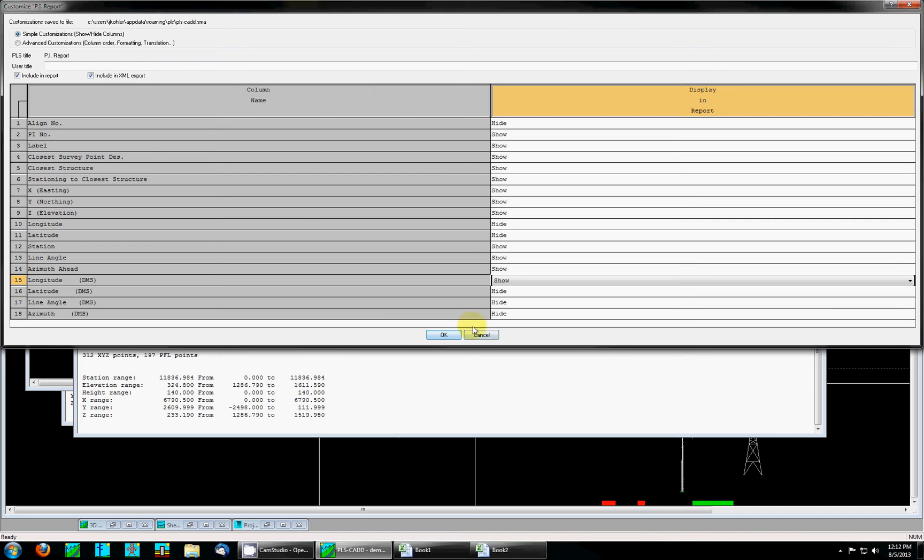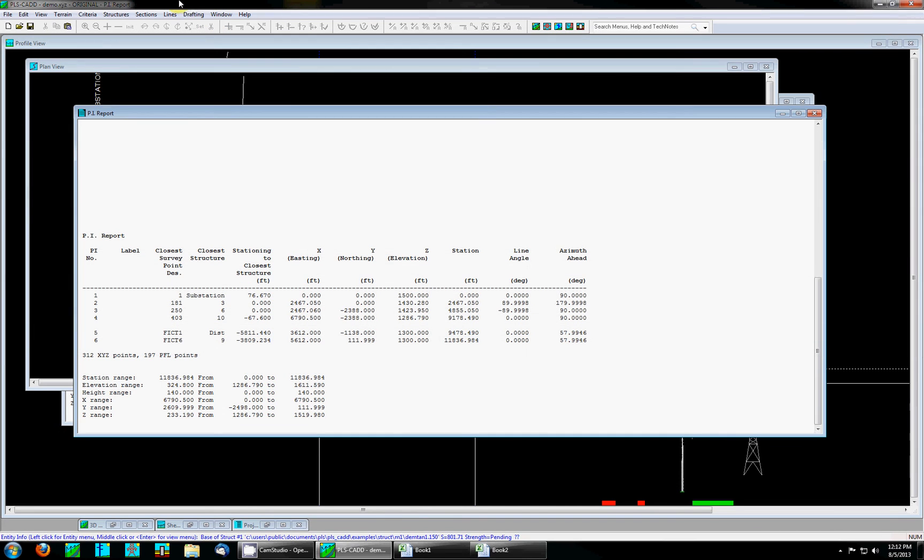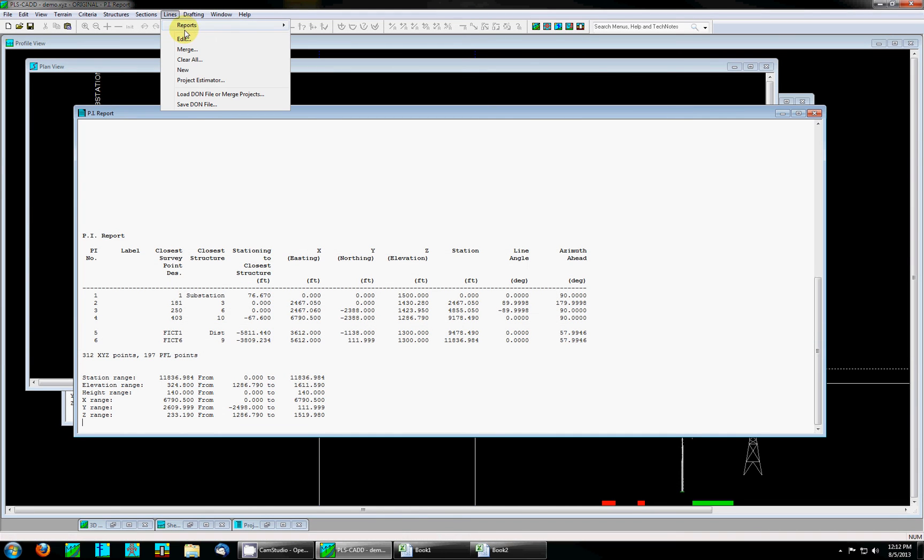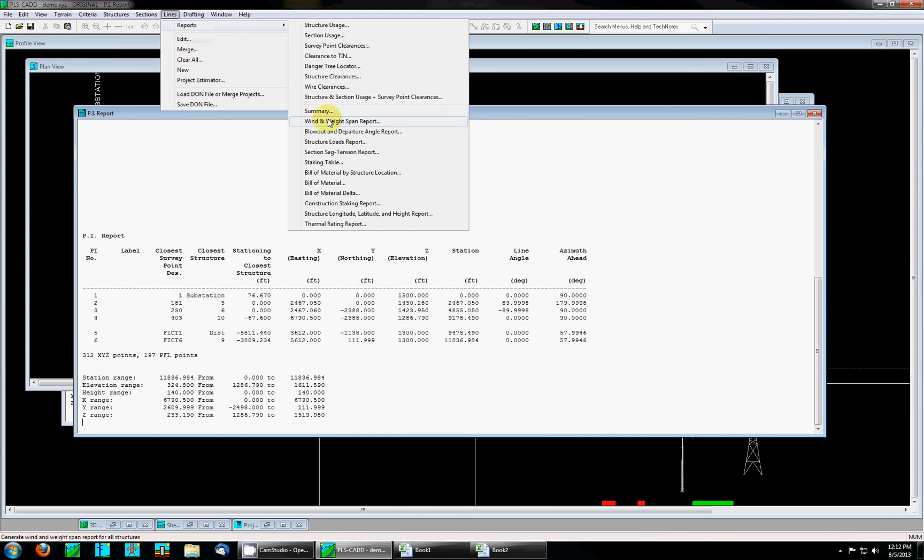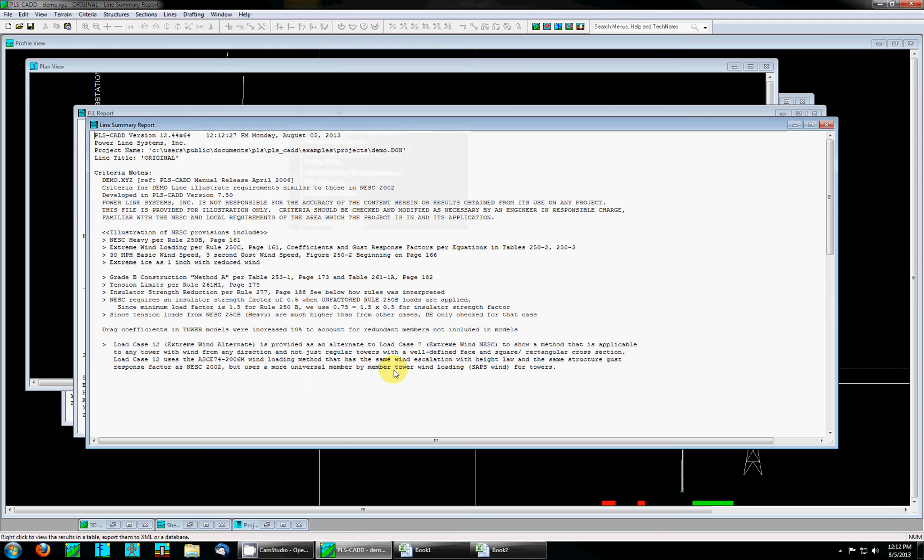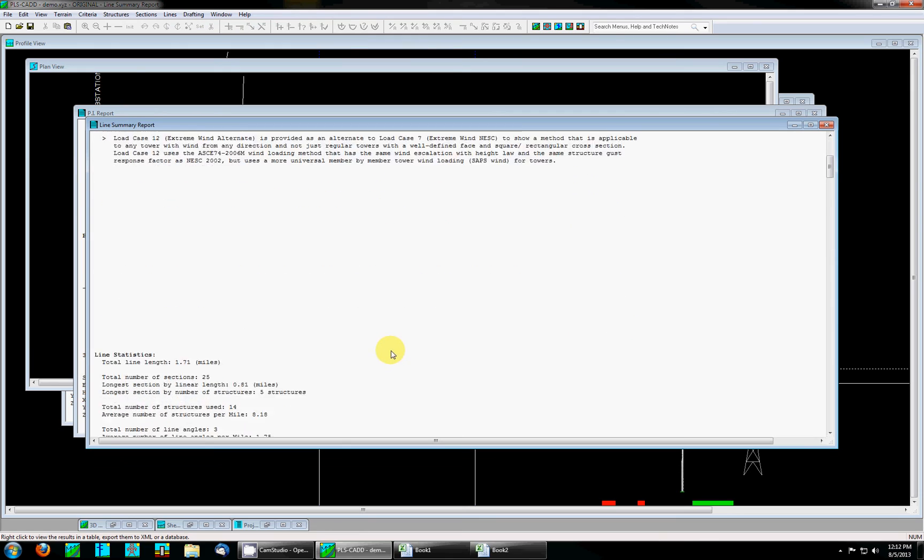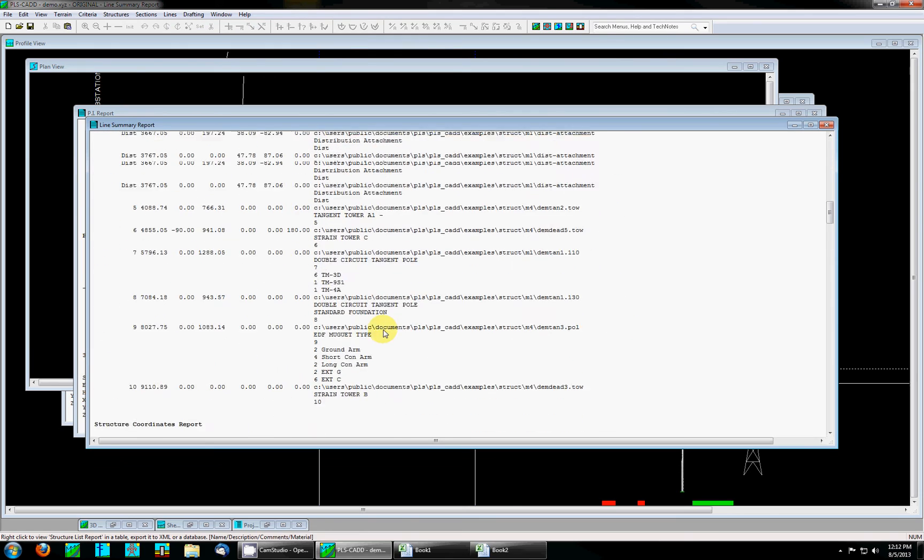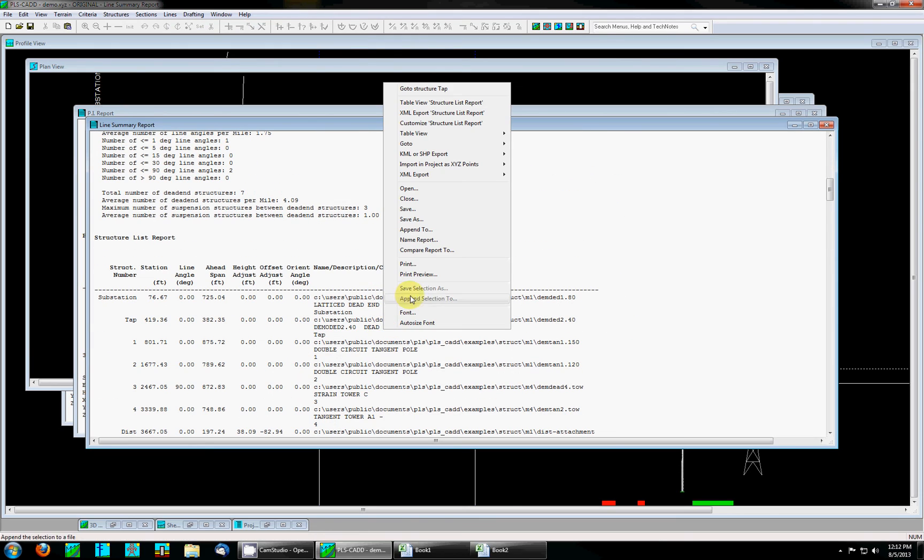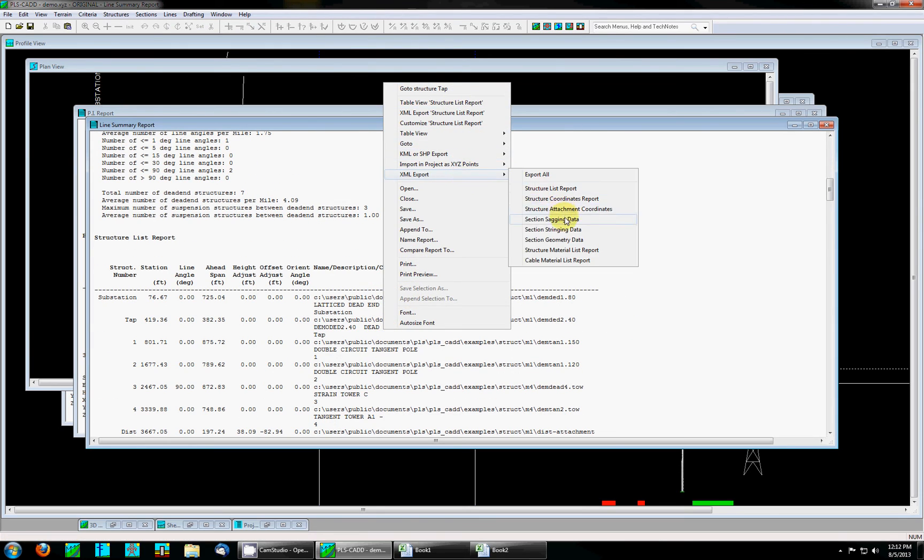To showcase this better I'm going to run a different report called lines reports summary. This report has many different subsections. If you right-click in the report and go to XML export you can see all of the different options that we have. There's also this export all option.